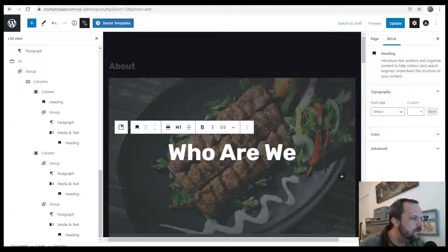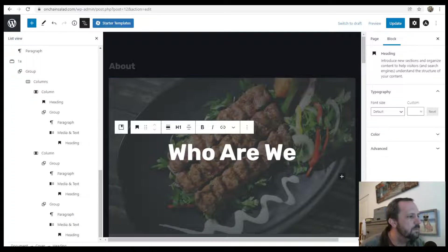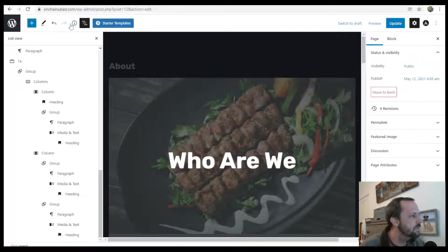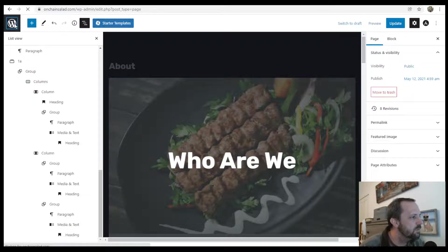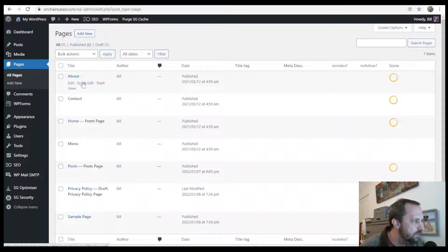All right, this Gutenberg tutorial is all about adding text on top of images.